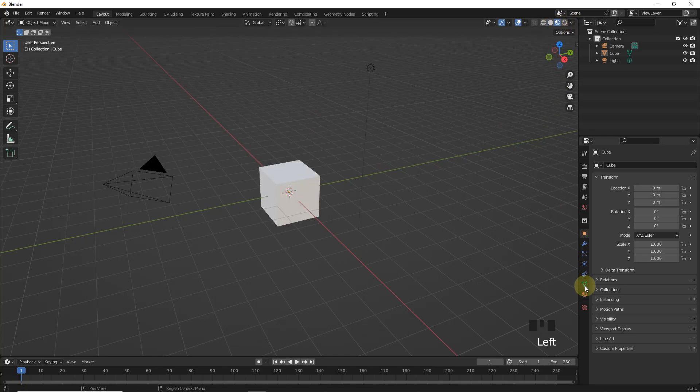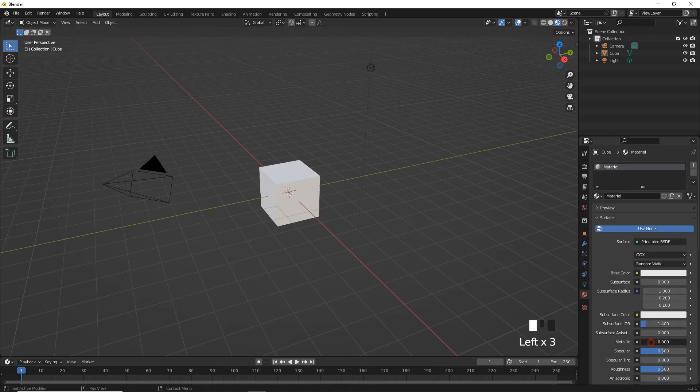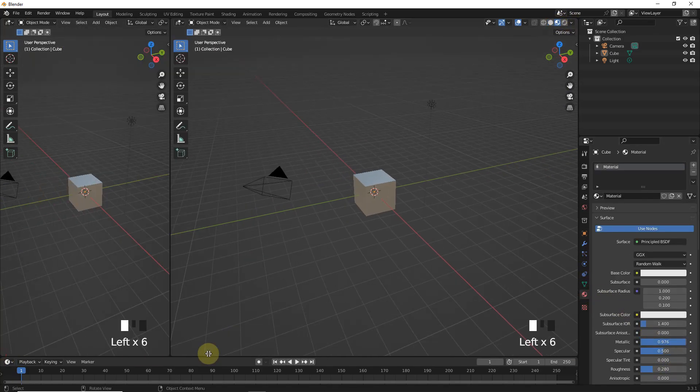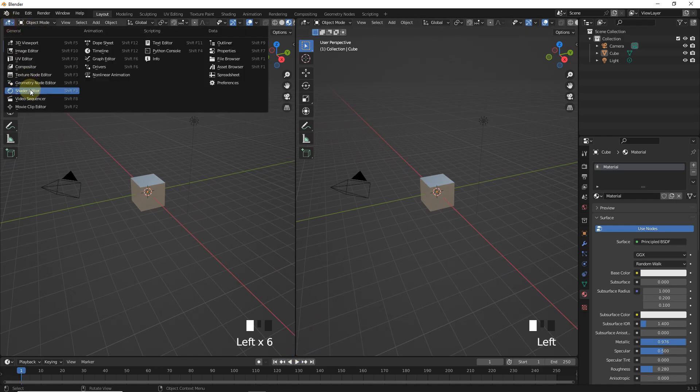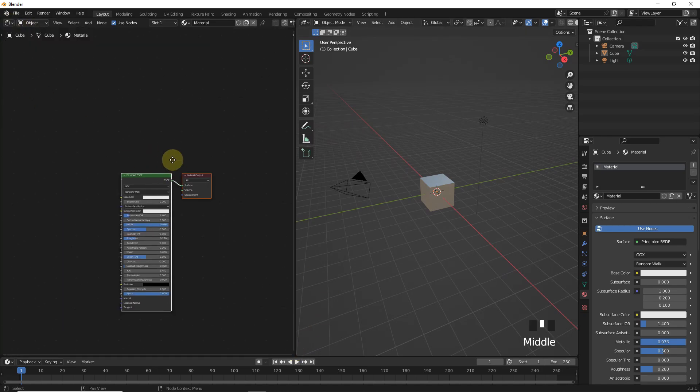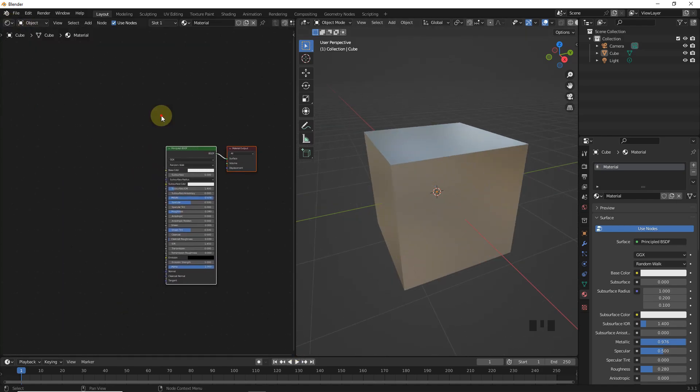Let's switch to material viewport and then change material settings. Now, split the window like this. Then, add image texture.